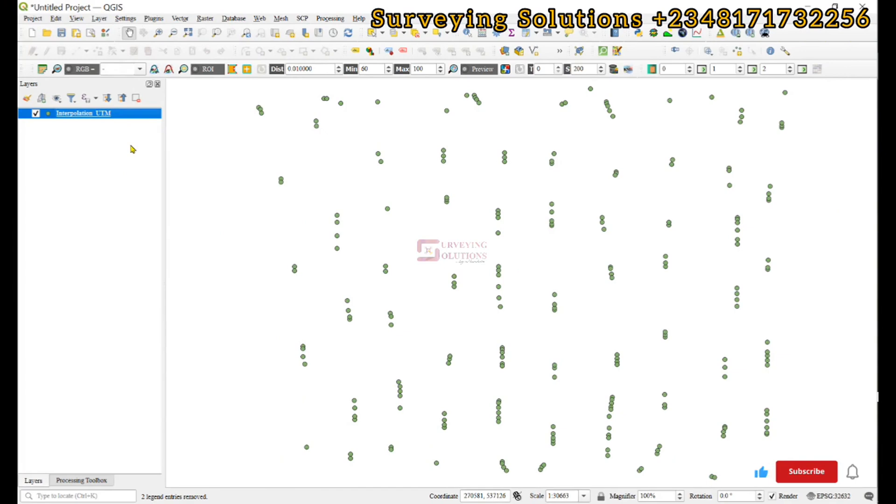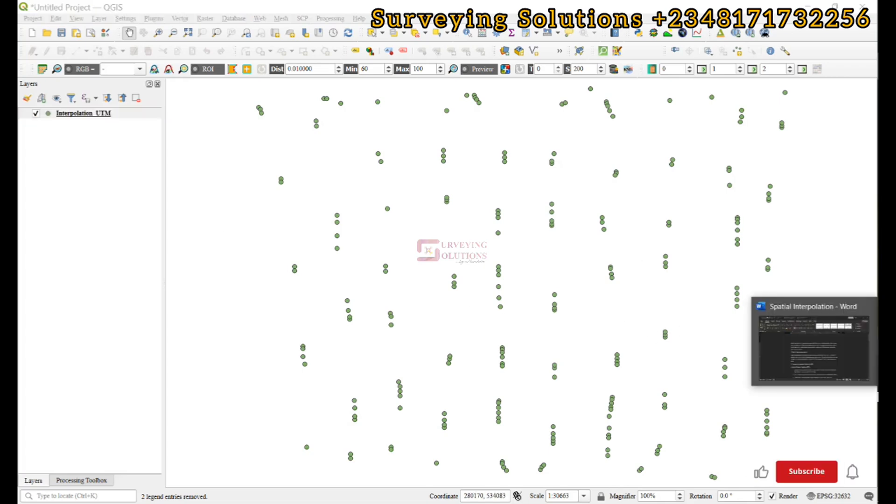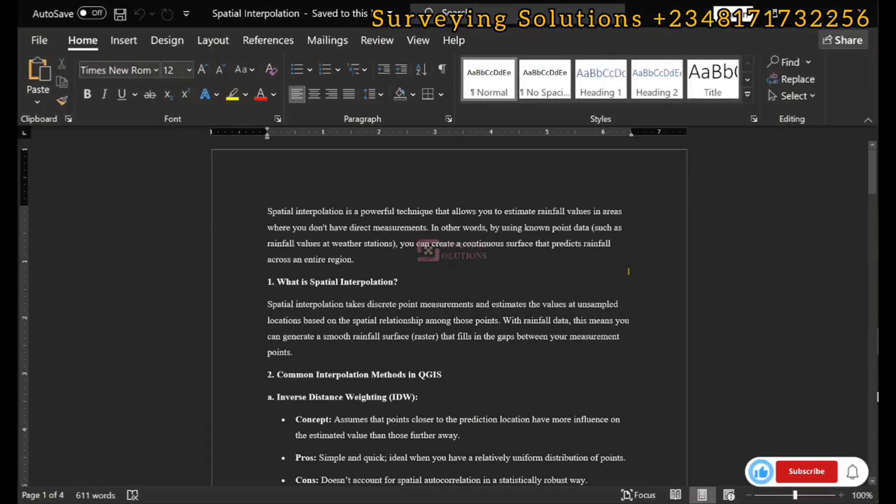Hello guys, welcome to Surveying Solutions and the Barren Channel, where I provide solutions to all your surveying problems. It's 9-7 in class again today. In today's tutorial, we're going to show you how to carry out spatial interpolation.